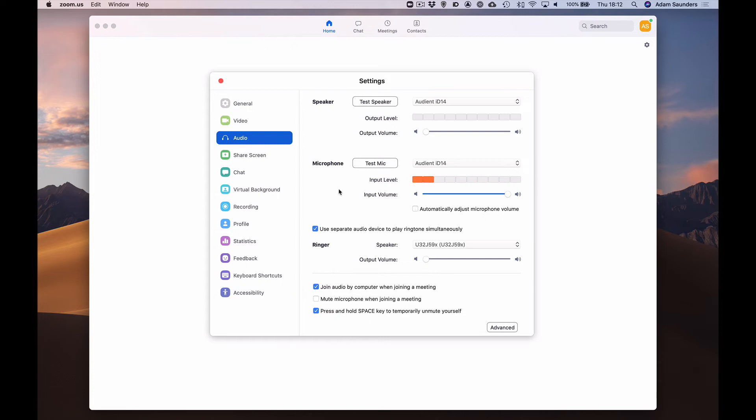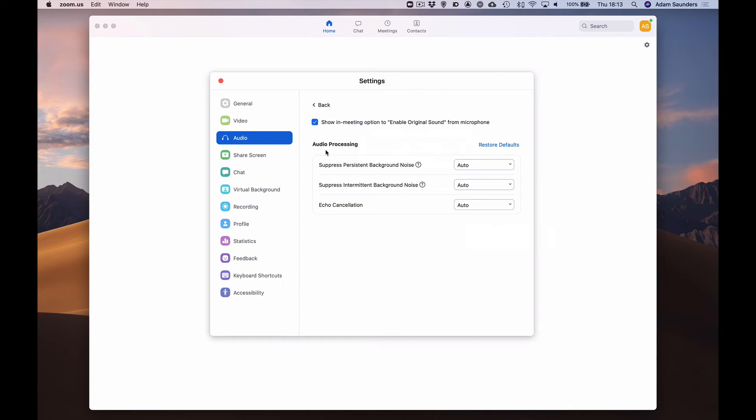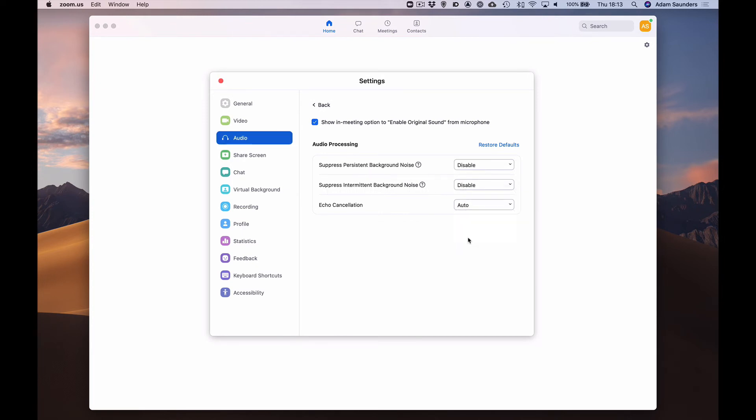Once you've done that go to the bottom of the window and click on advanced. We recommend that you click this box here: show in meeting options to enable original sound from microphone. Click that button. Then go down to audio processing. Where it says suppress persistent background noise change this to disable. Where it says suppress intermittent background noise change this to disable. Leave the echo cancellation as auto.